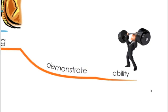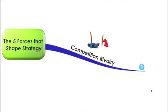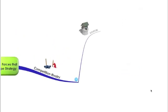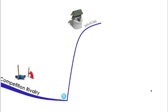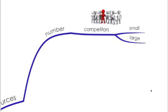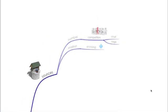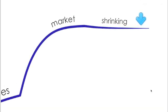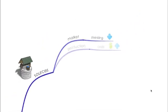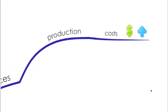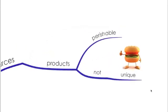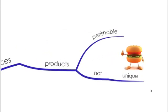The third force, competition rivalry. So what are the sources that will increase this power? If the number of competitors is small or large, if the market is shrinking, this will lead to increase in competition which might lead to a price war or what we call the zero-sum competition. If the production costs are high, so all competitors want to sell as much as they can. If the competitors are selling perishable products, so they want to sell them as quick as they can so they don't perish.